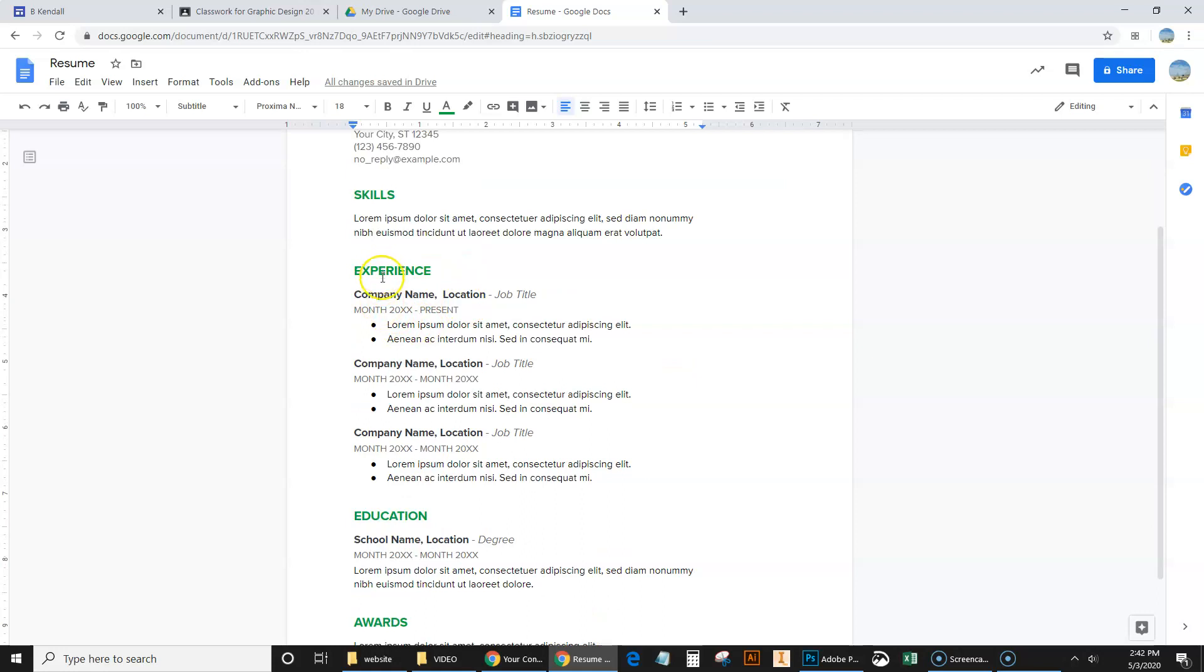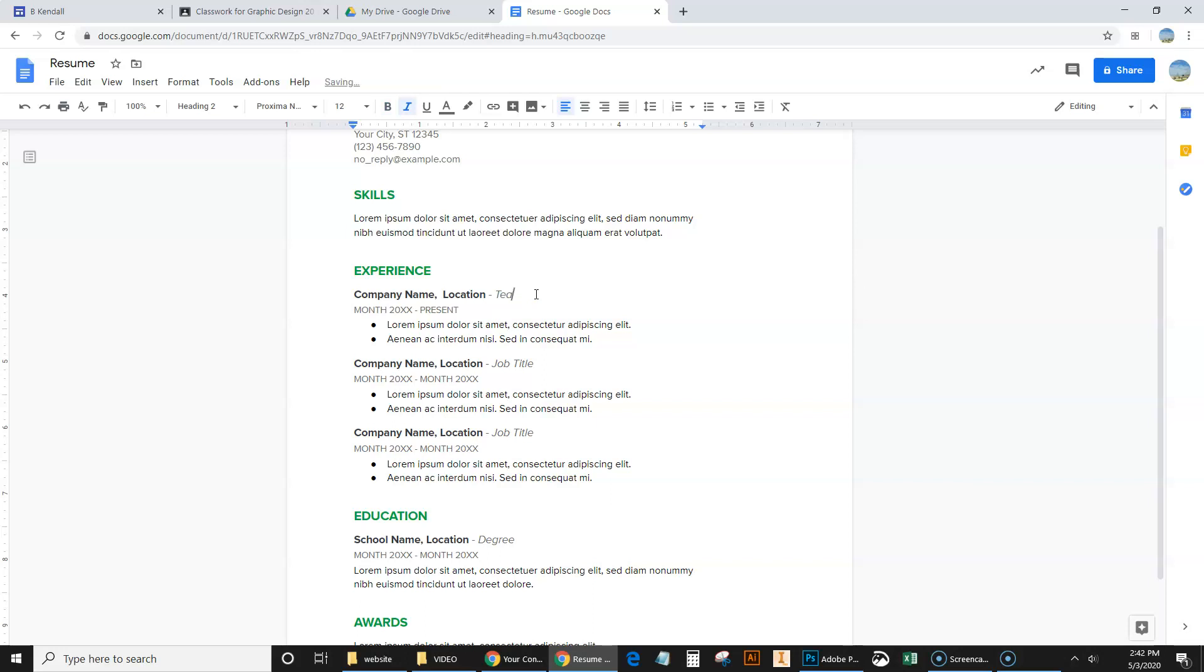For my experience, for company name, I would put Hoover Valley High School. And be very careful about formatting. Everything on resumes is very consistent. So you've got your company name, location, dash, teacher.